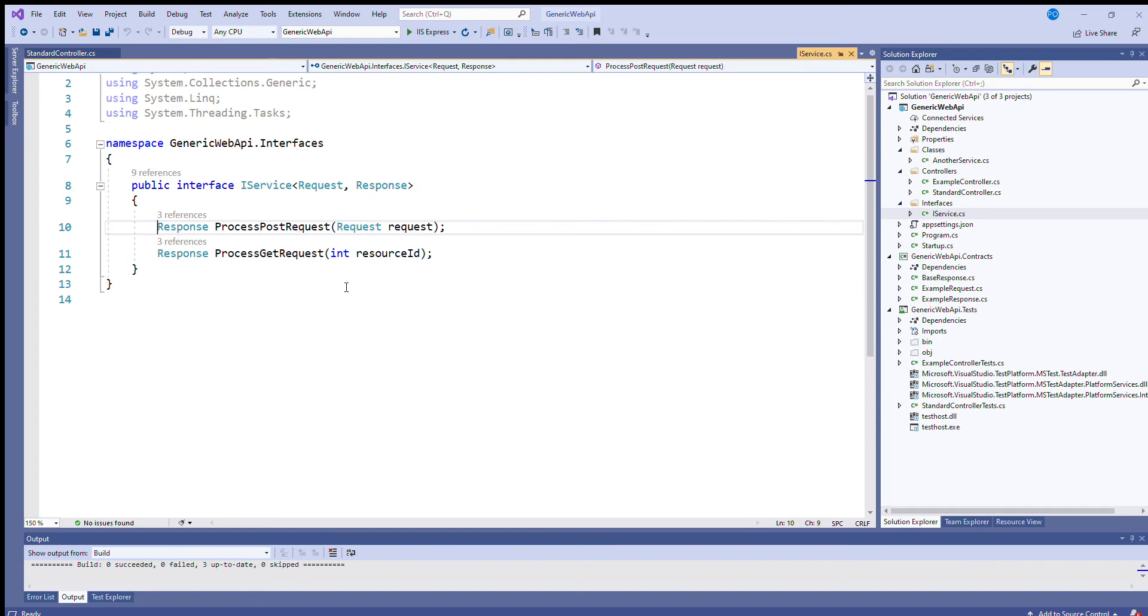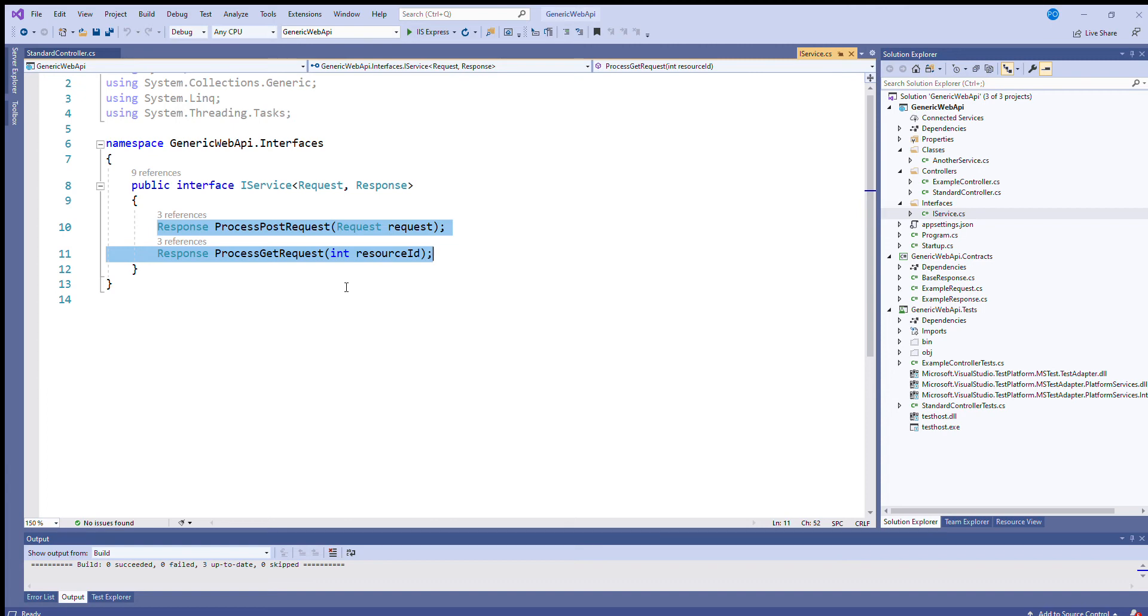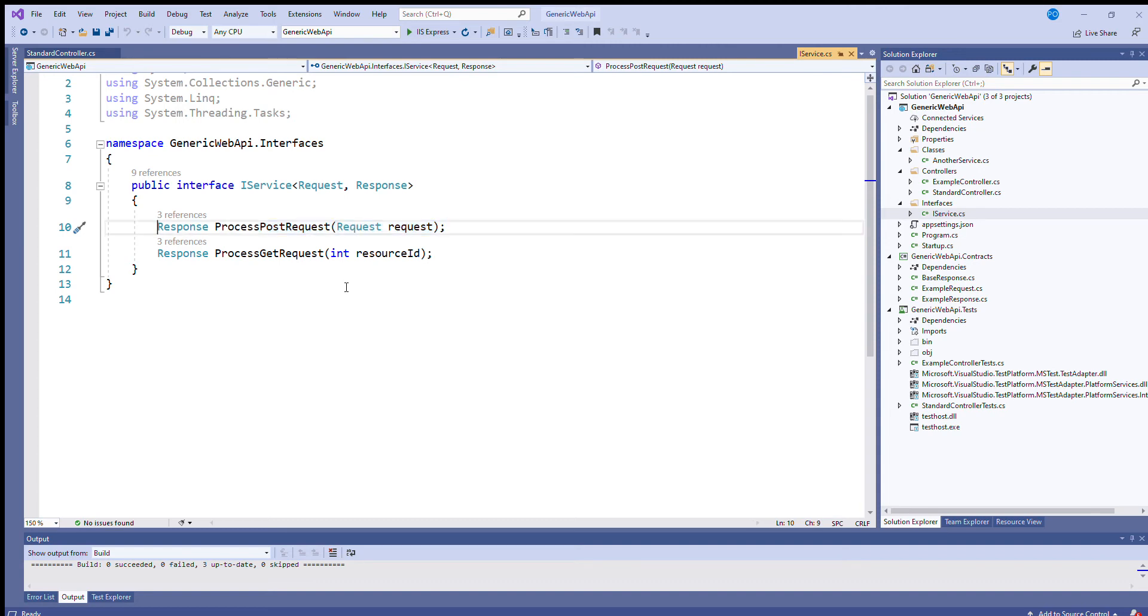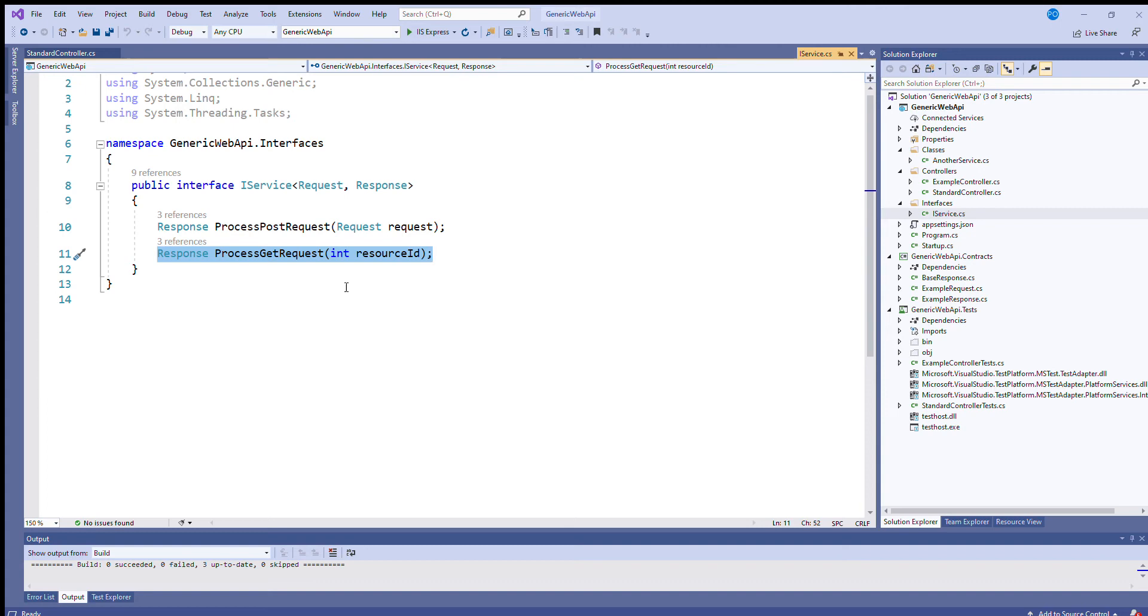Now the idea of this service class is that it's to keep the controller as light as possible. It delegates all the work to it. So when the process post request comes into the controller, this method here will be called on the service class process post request. And when the get request comes in to the controller, process get request will be called.